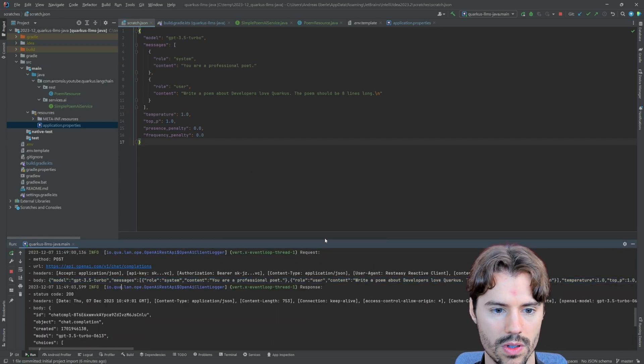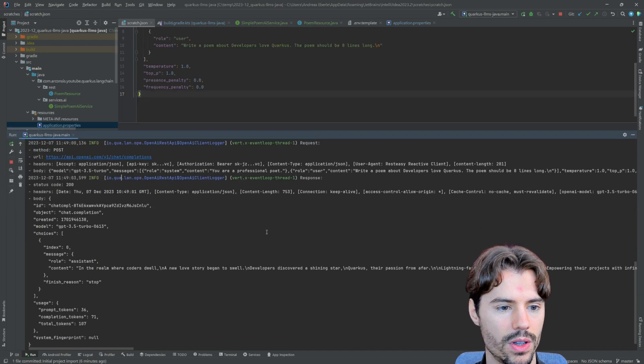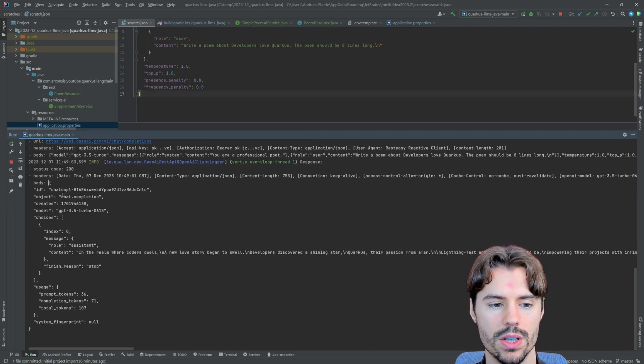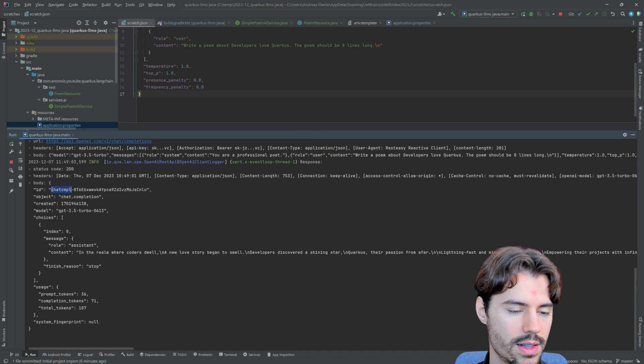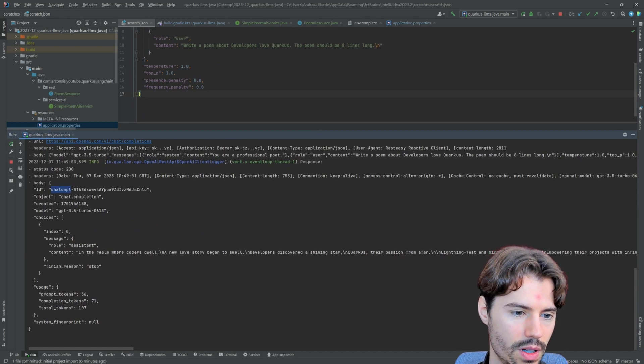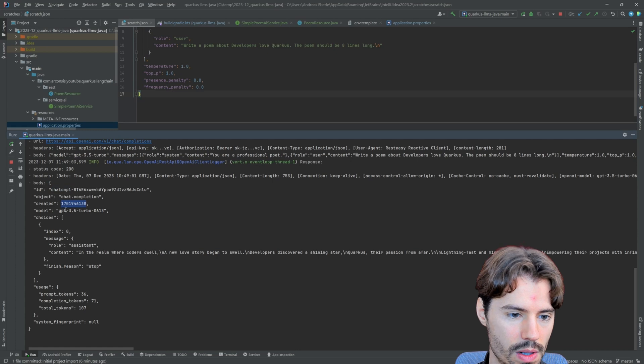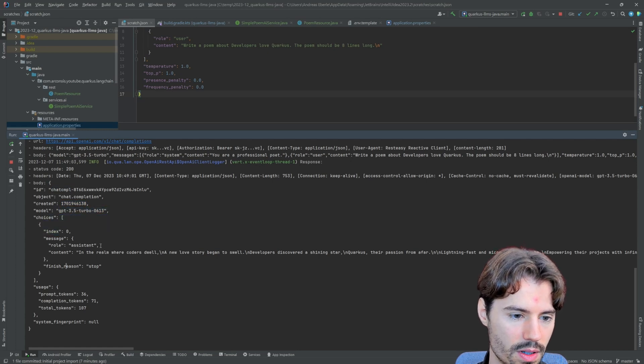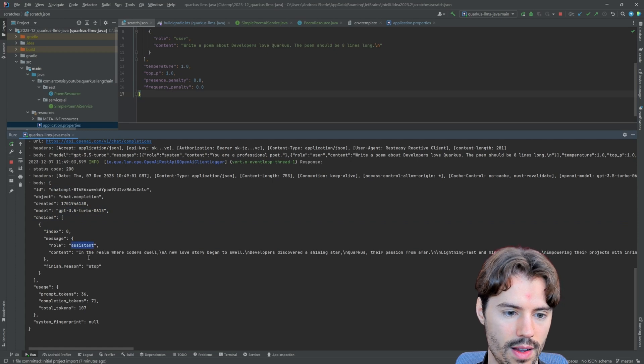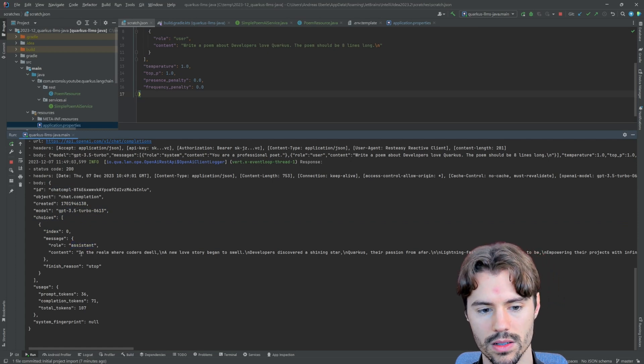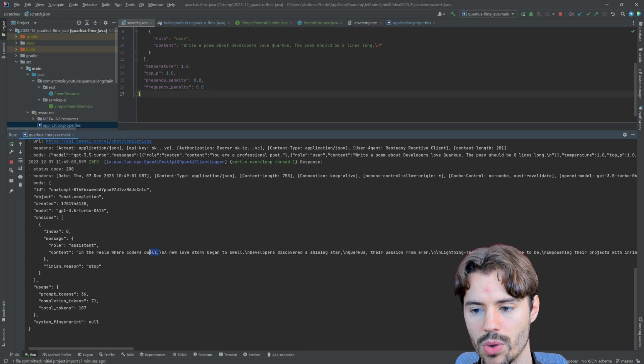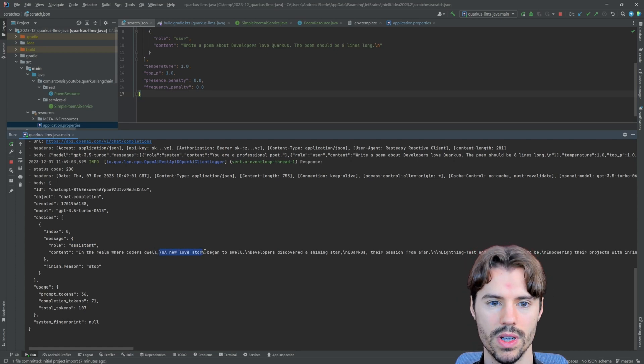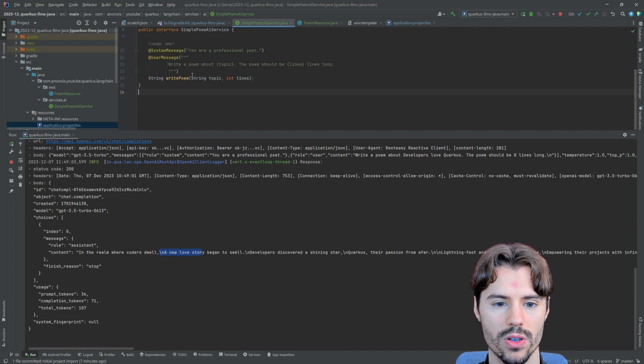So then we can also have a look at the response. The response is formatted a bit better. We get here the body from ChatGPT. It tells us some ID of the request. It was created with this model. And then here we get a response from the role assistant. And the assistant tells us the poem. And that's also what we got back from our simple AI service's write poem method.